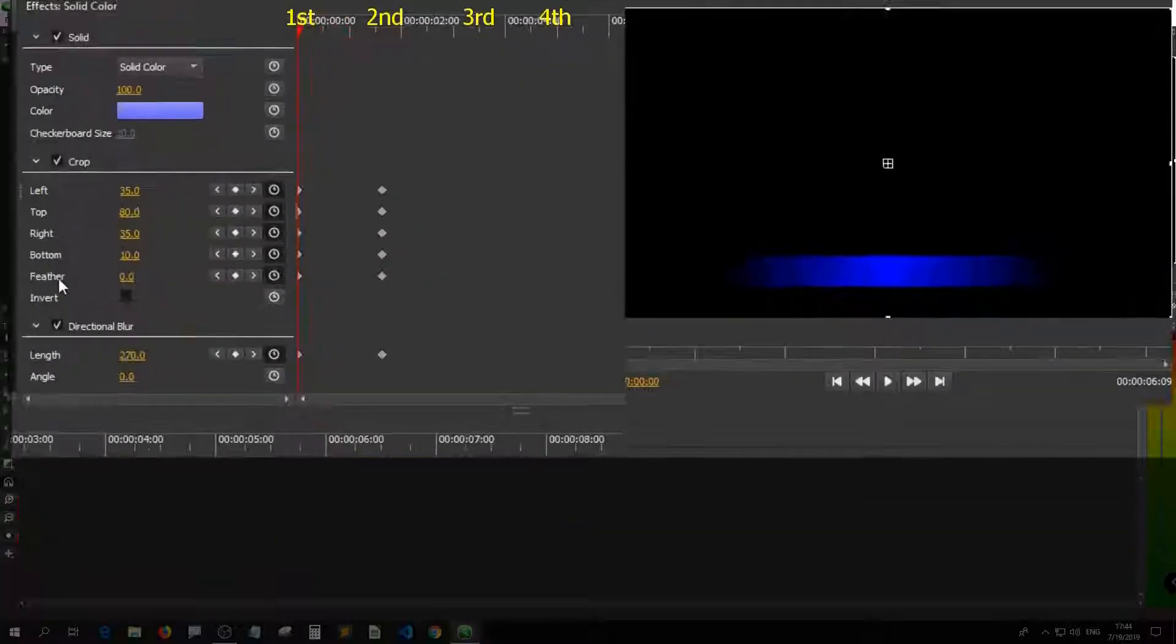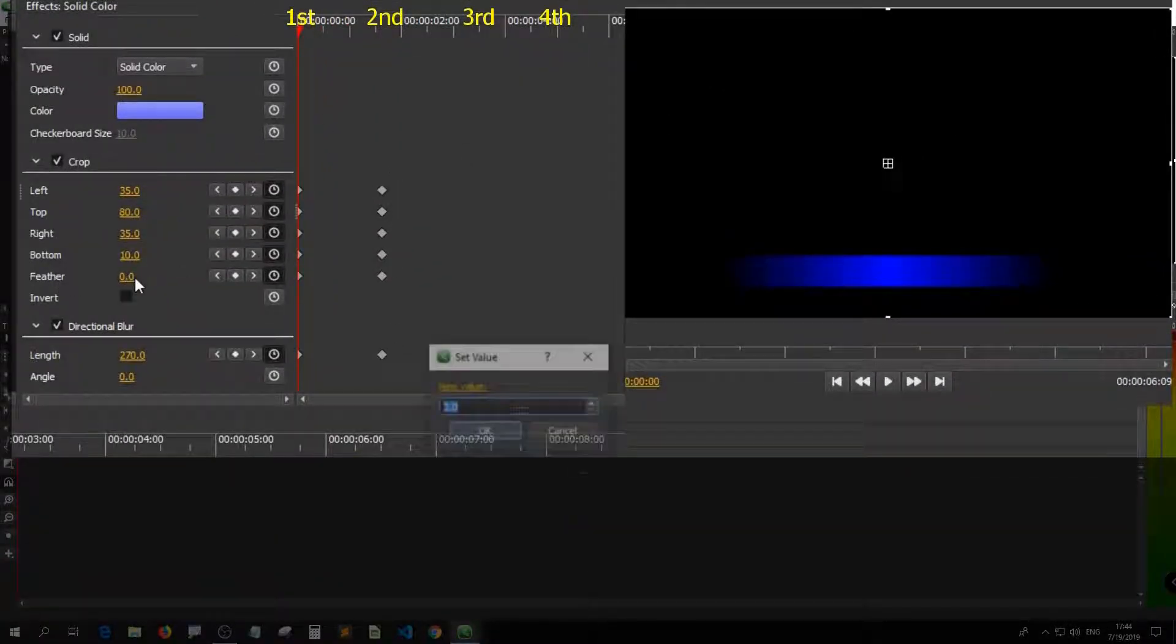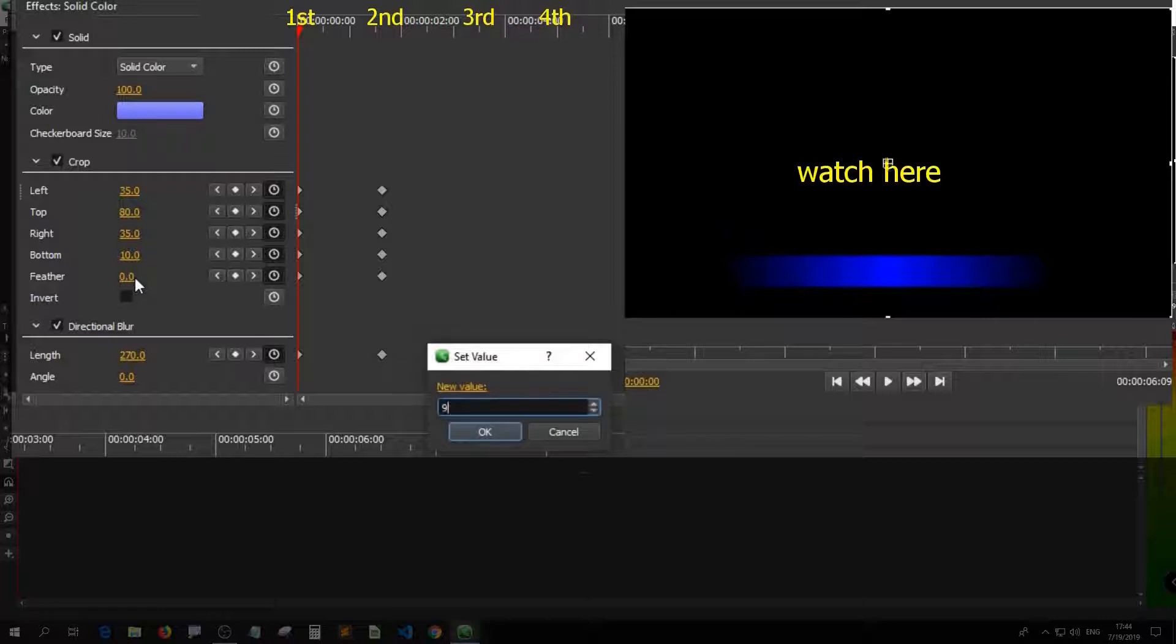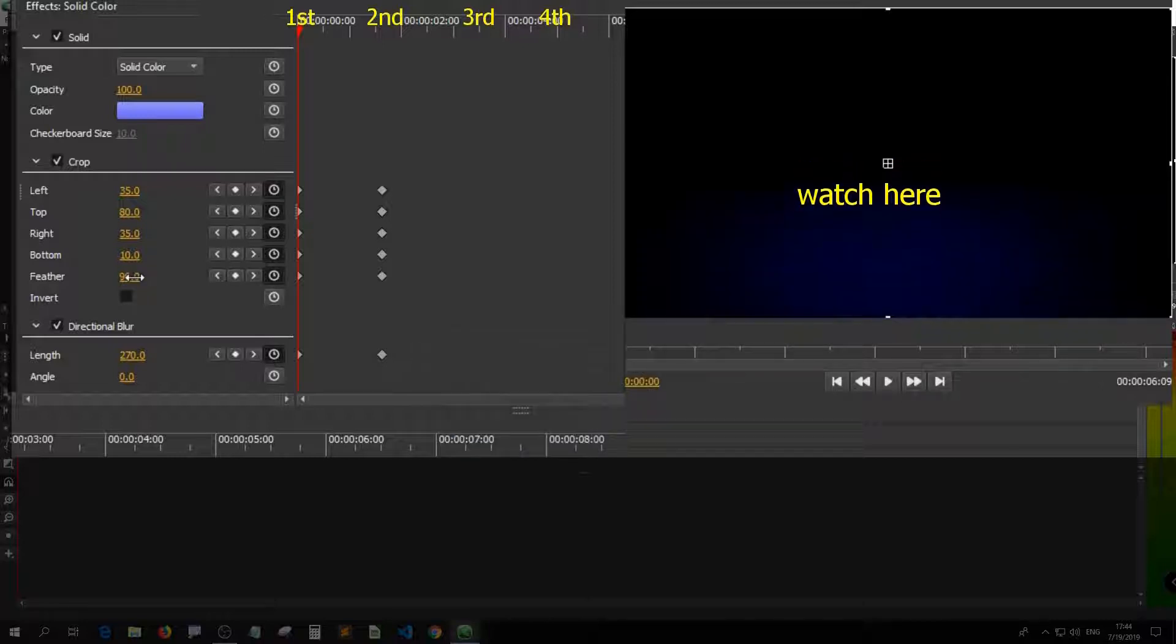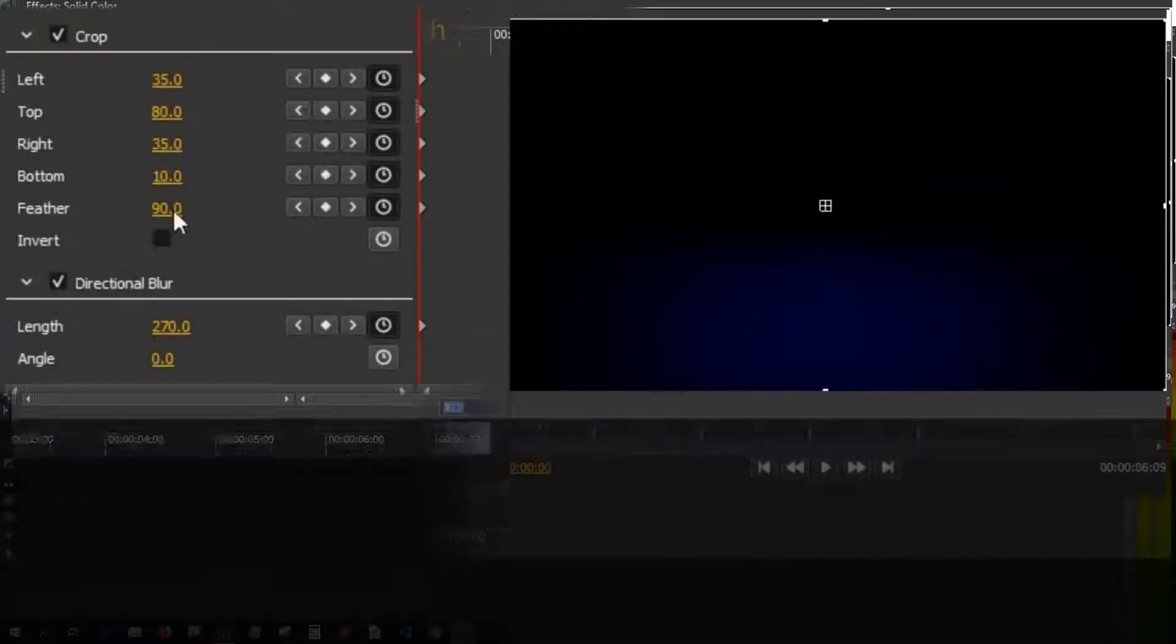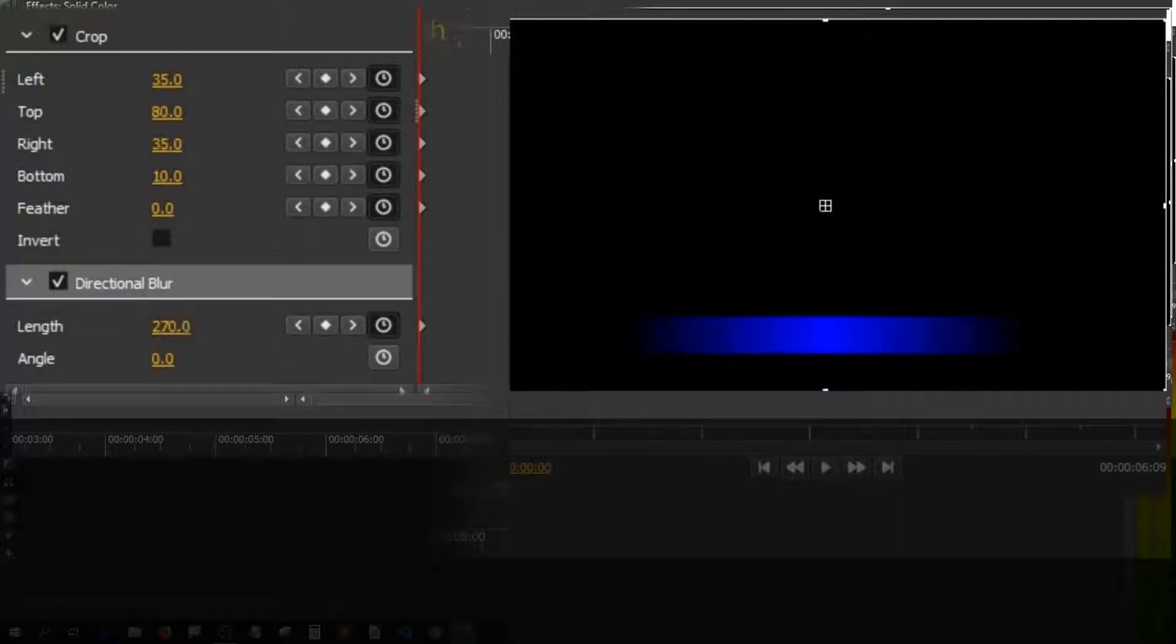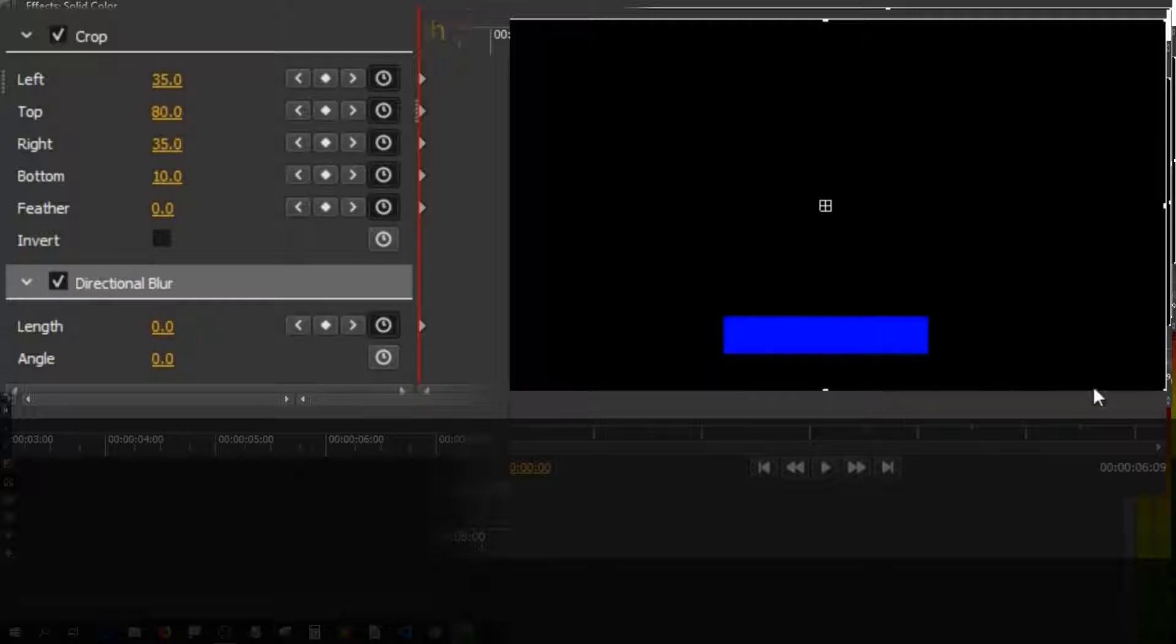Set the feather of the first keyframe to 90 and it looks disappearing. Now I set the feather back to 0 and change directional blur to 0 at the first keyframe. Then the box looks like this.